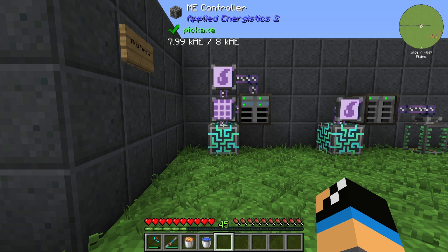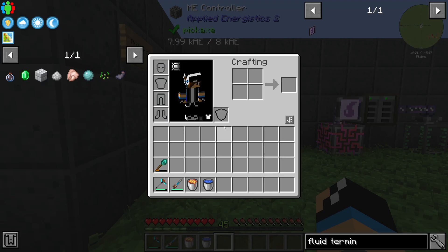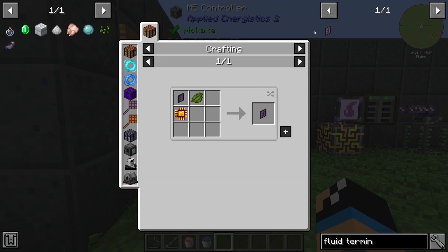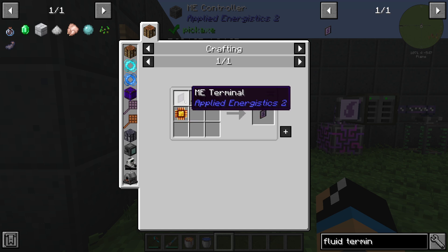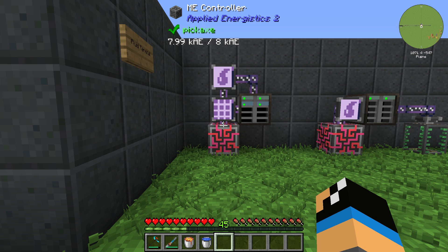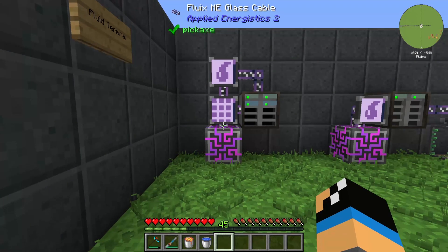Hello guys and welcome back to a new applied analytics tutorial. In this episode we will take a deeper look into the ME fluid terminal and how we can use fluids in our ME system. The ME fluid terminal is created by one logic processor, one ME terminal, and at least one green dye.